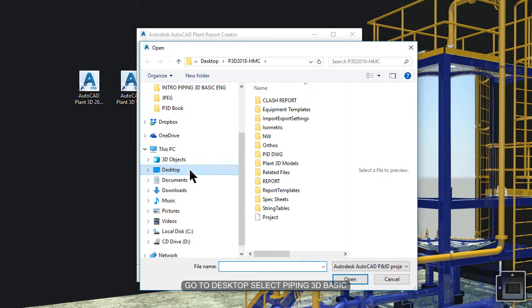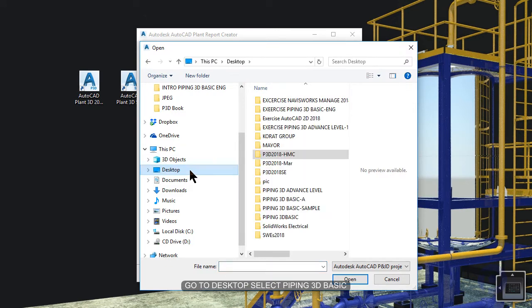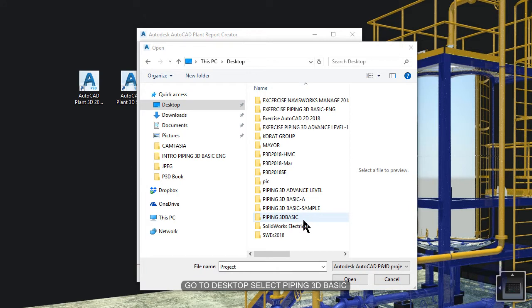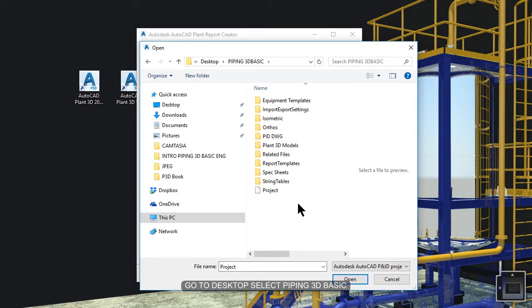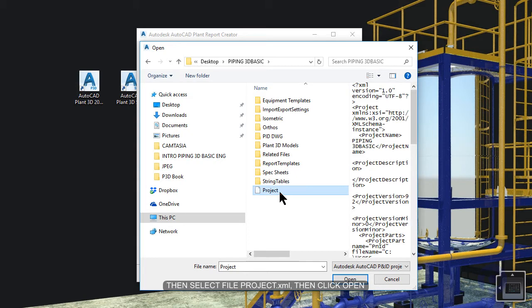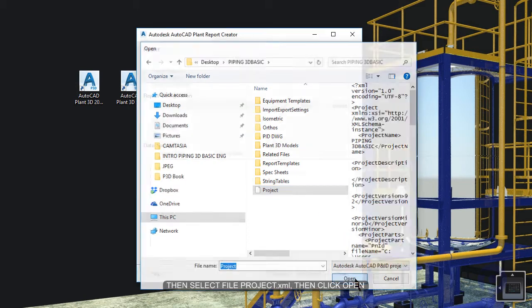Go to the desktop. Go to your project. Double-click the folder piping 3 basics. Select the file project.xml. Then click open.